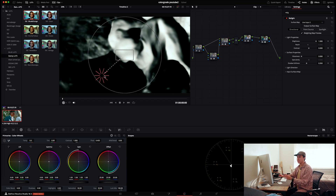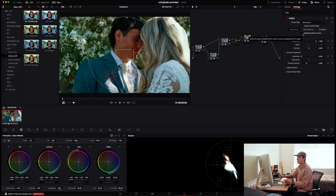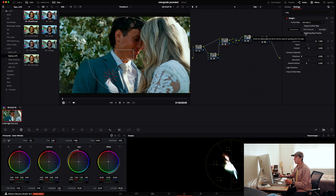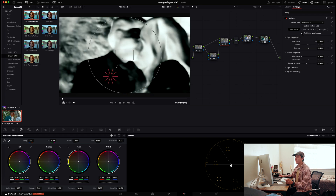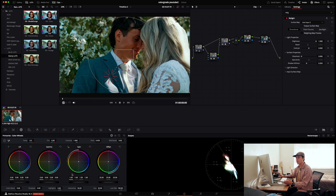As you move the light source in, it increases the intensity; as you move it out, it decreases — essentially emulating the distance of a light source. To toggle between the adjusted image and the original, click Relighting Map Preview. From there you can click your third node and come down to your primaries to make any further adjustments.